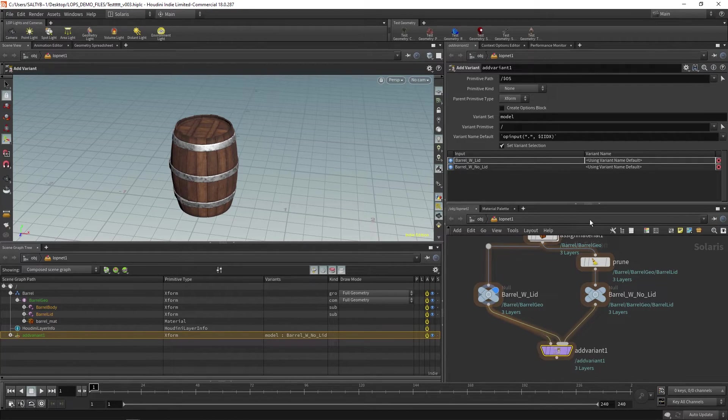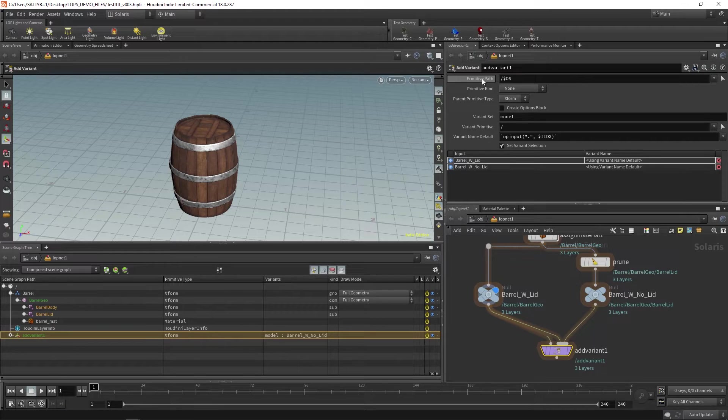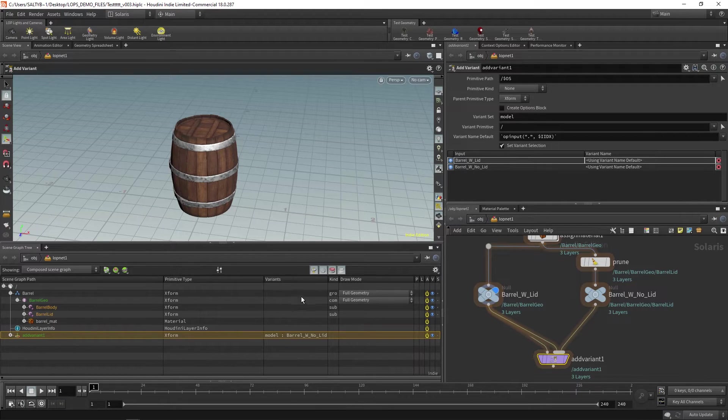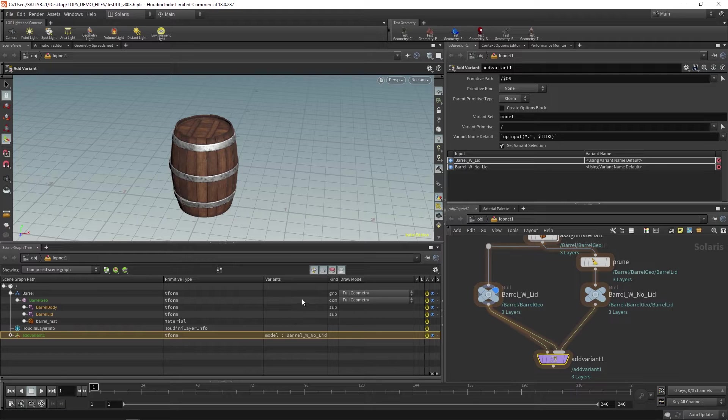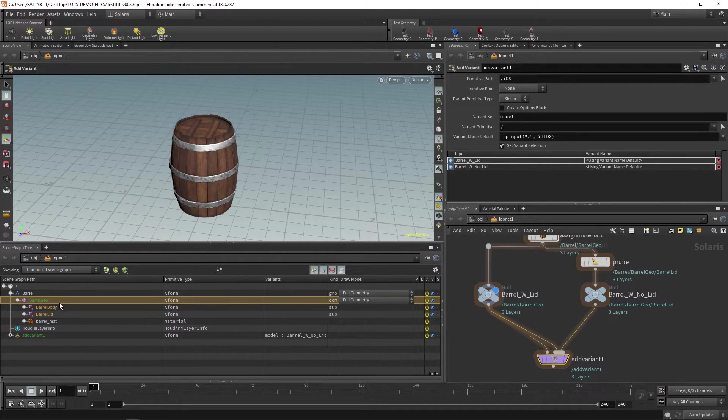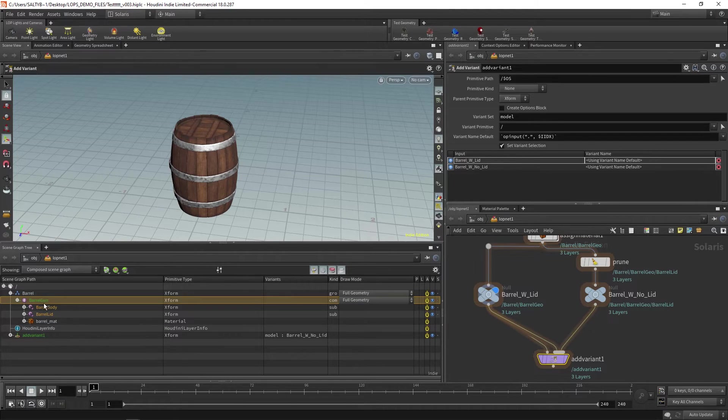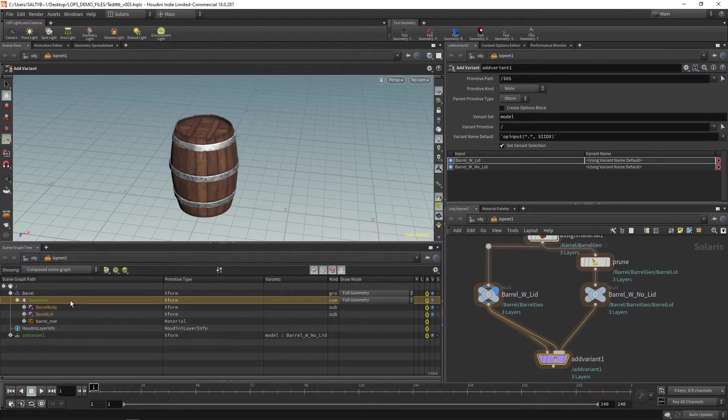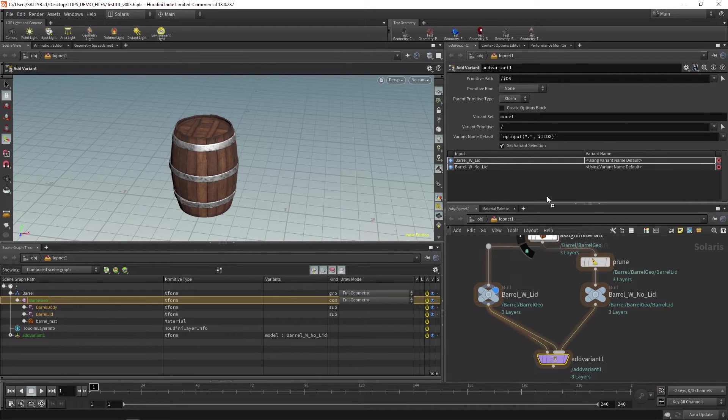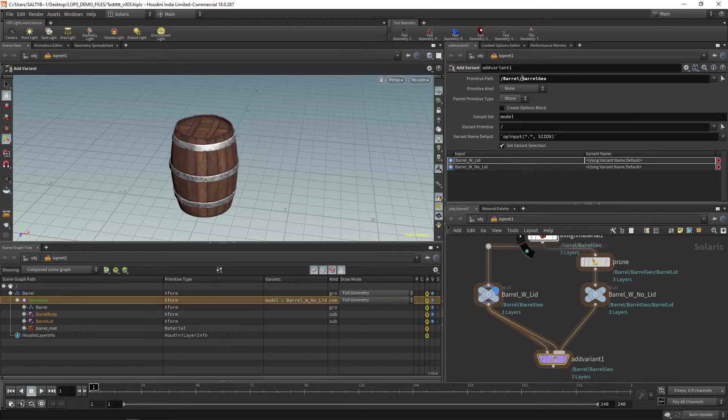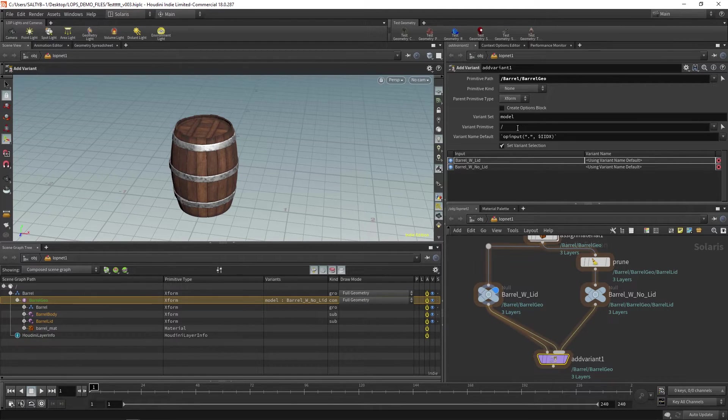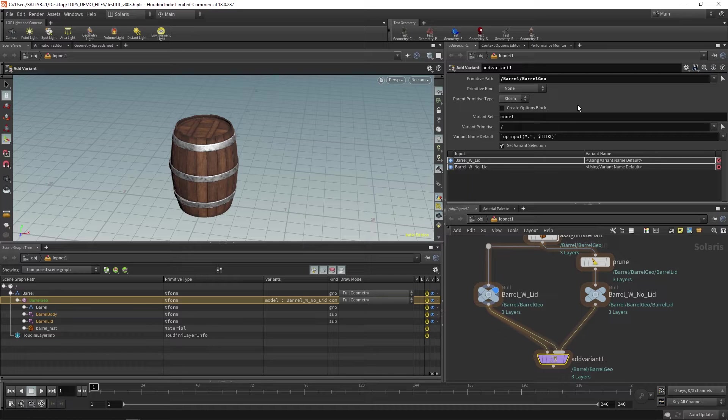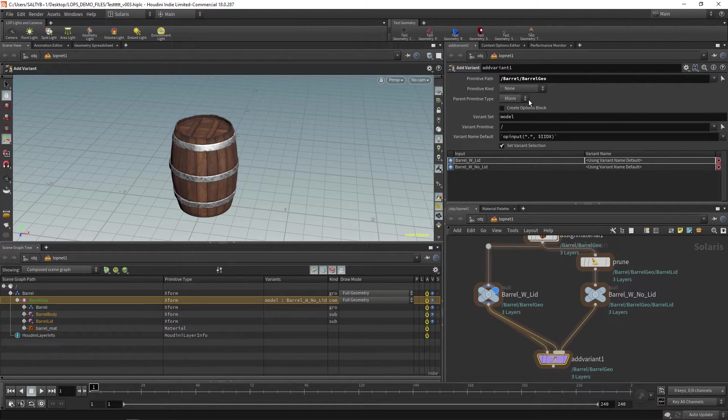If we go here, the first thing we have is primitive path. That's asking you, where do you want that drop down menu to happen? Like if we have a drop down menu to select barrel with body or barrel with a lid, where's that drop down going to happen? The place that makes the most sense is this barrel_geo, which exists above the barrel_body and the barrel_lid. So my recommendation is that whenever you set this prim path, you just go for whatever is above the variants that you're trying to create. For right now, don't worry about this primitive kind, this parent primitive type, this create options block. We don't need it right now.